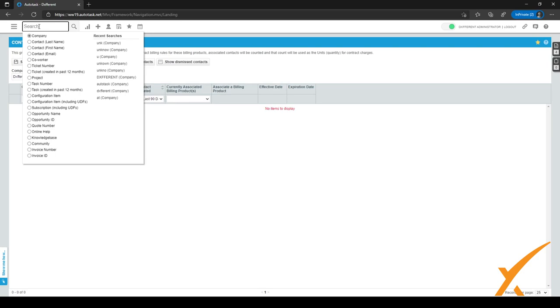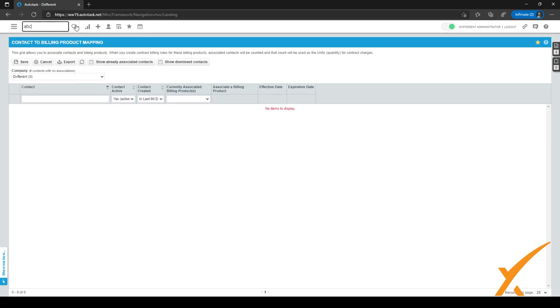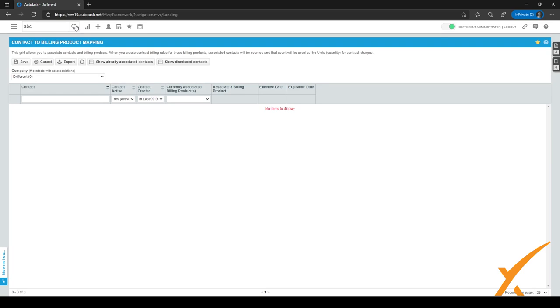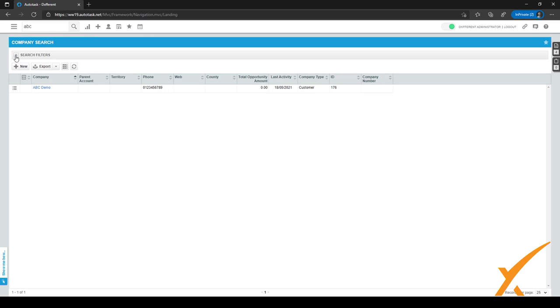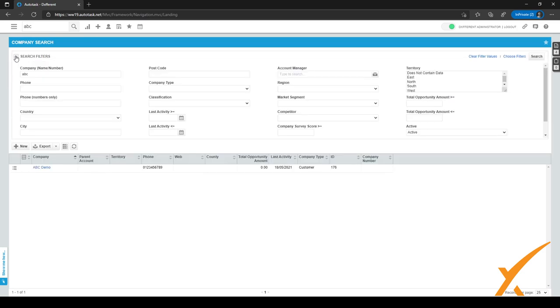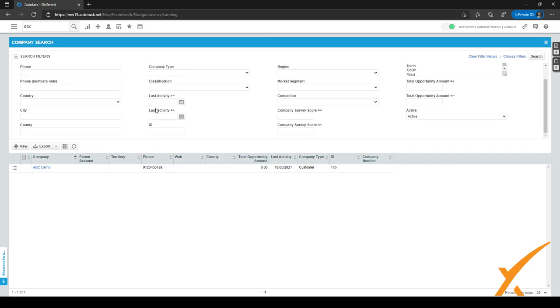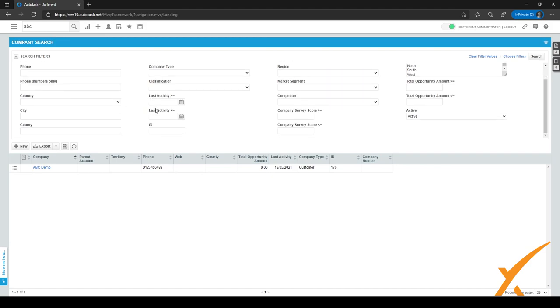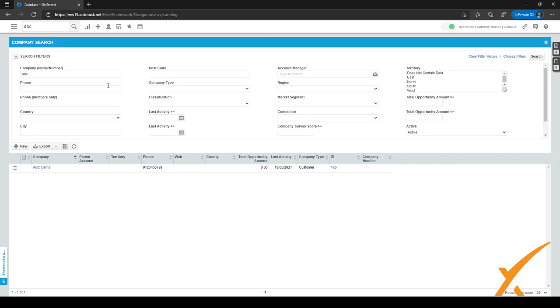And when I click search, it'll show the company page, the ABC demo. Now I might want to filter a little bit more if I get my initial search results back. So I can click here on this plus sign by search filters and expand the search filters. So I can search in a little bit more detail for the company.